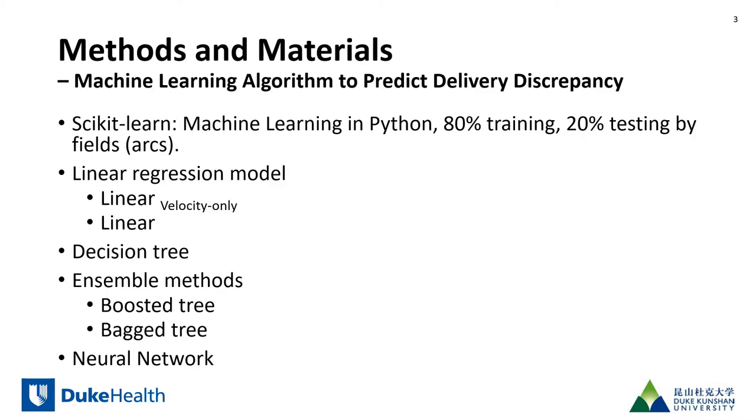A number of machine learning algorithms were evaluated and the training models were developed independently for IMRT and VMAT.